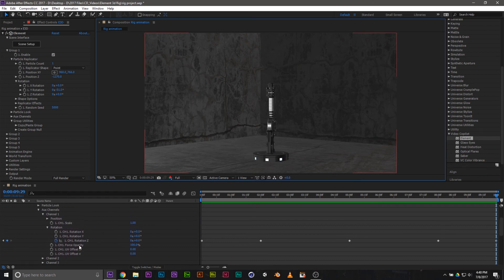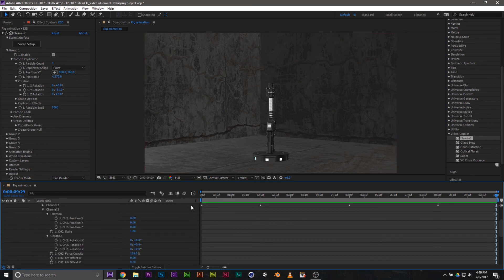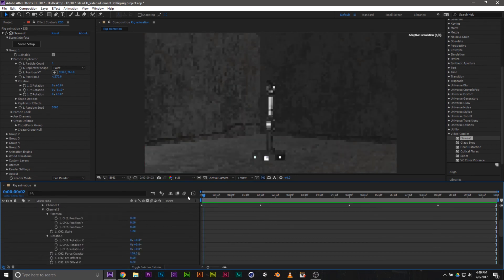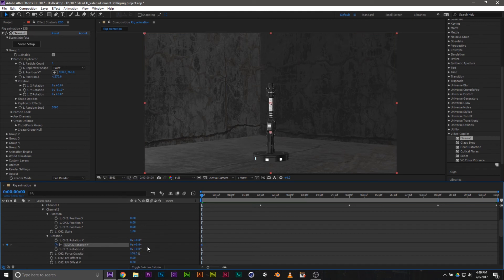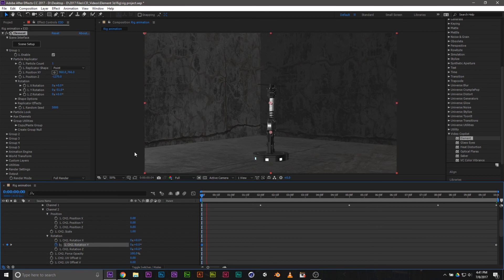Say we want the blade to start spinning now. I'm going to open up the second channel, which was our joint. We're going to hit Y rotation, set up another keyframe, and make it spin three times over 10 seconds. Now if we go ahead and play it back, it's now spinning attached to the arm that we had earlier.